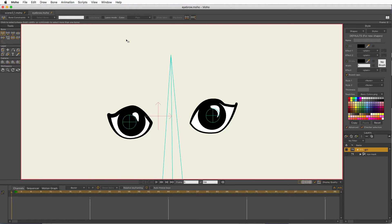Hey everyone, Eric here with a quick demonstration. In the past, I've used smart bones or switch layers to create my eyebrows. It's good to have really expressive eyebrows because more than anything I find in cartooning and animation, the eyebrows really show the emotion. So it's good to have really flexible and emotive eyebrows.